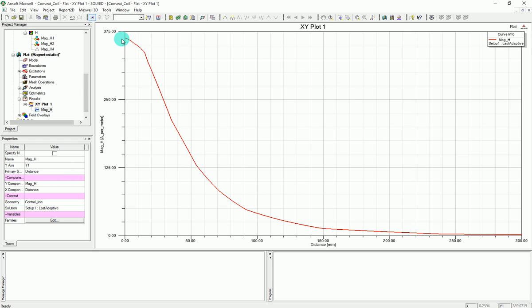it will create for you this magnitude beautiful plot that shows that, yes, I have a maximum amount of H at the center of my coil. And then it will drop all the way when it comes to 300 millimeter distance. Okay, cool.